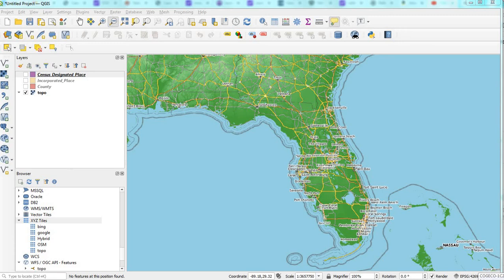Hello everyone. Welcome to another video. If you like the channel, please subscribe and like the video. Today what I'll be showing is the Identify button in QGIS.